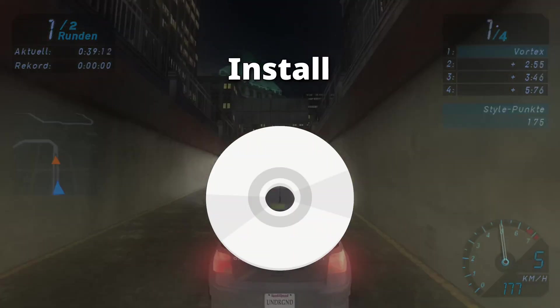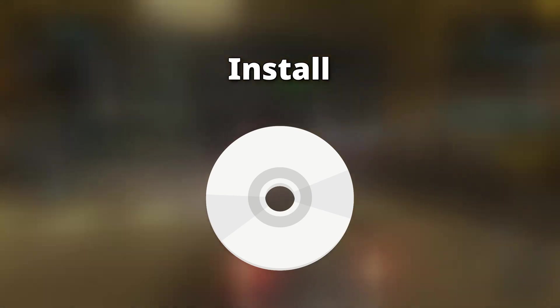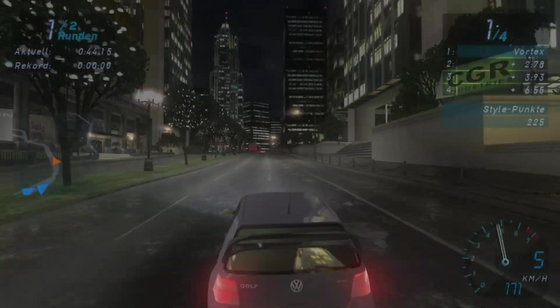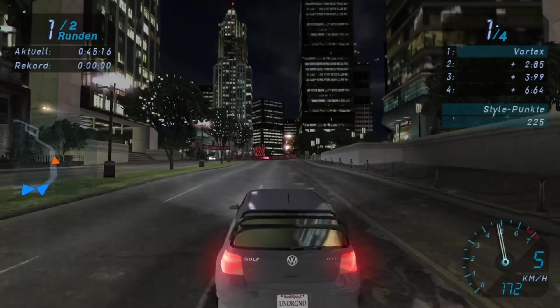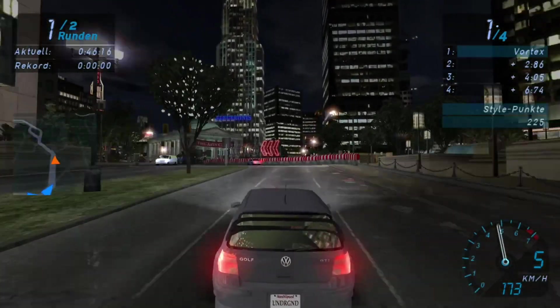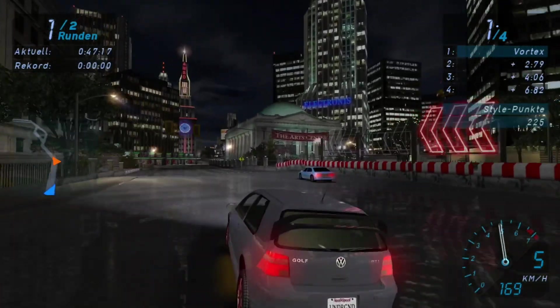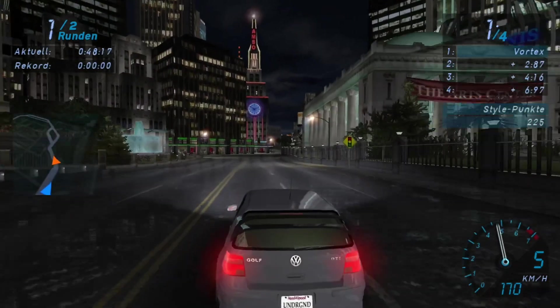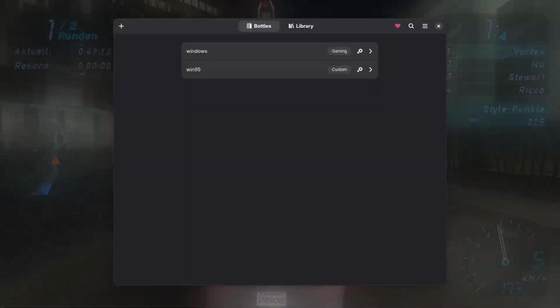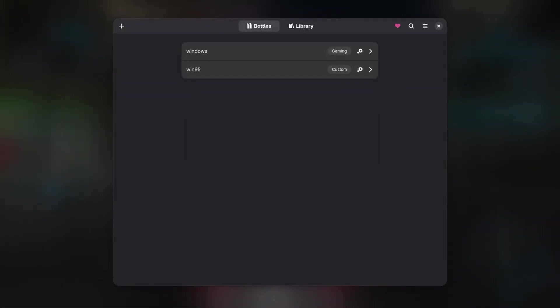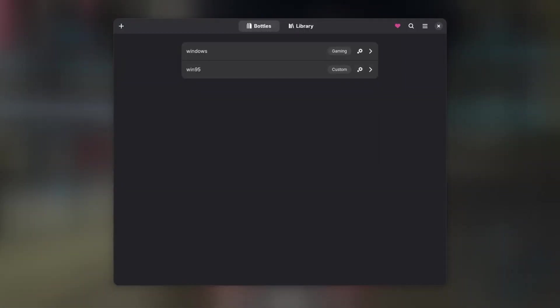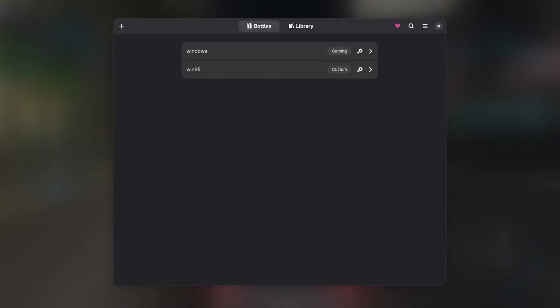In this video I will use Need for Speed Underground 2 as an example, but the setup process for the first Underground, Most Wanted and Carbon are the same. First of all, if you haven't done this already, we want to create a new Bottles environment to run our games.